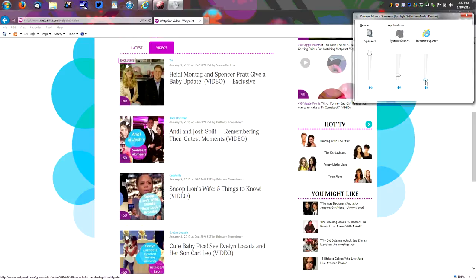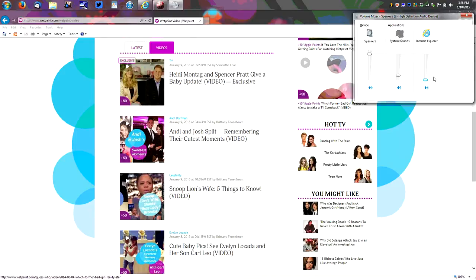That way we can still use Firefox which is our regular browser. We can watch YouTube videos. We can stream music through our browser. And Internet Explorer will be muted so we don't have to listen to these insane videos about the housewives of Beverly Hills or whatever.